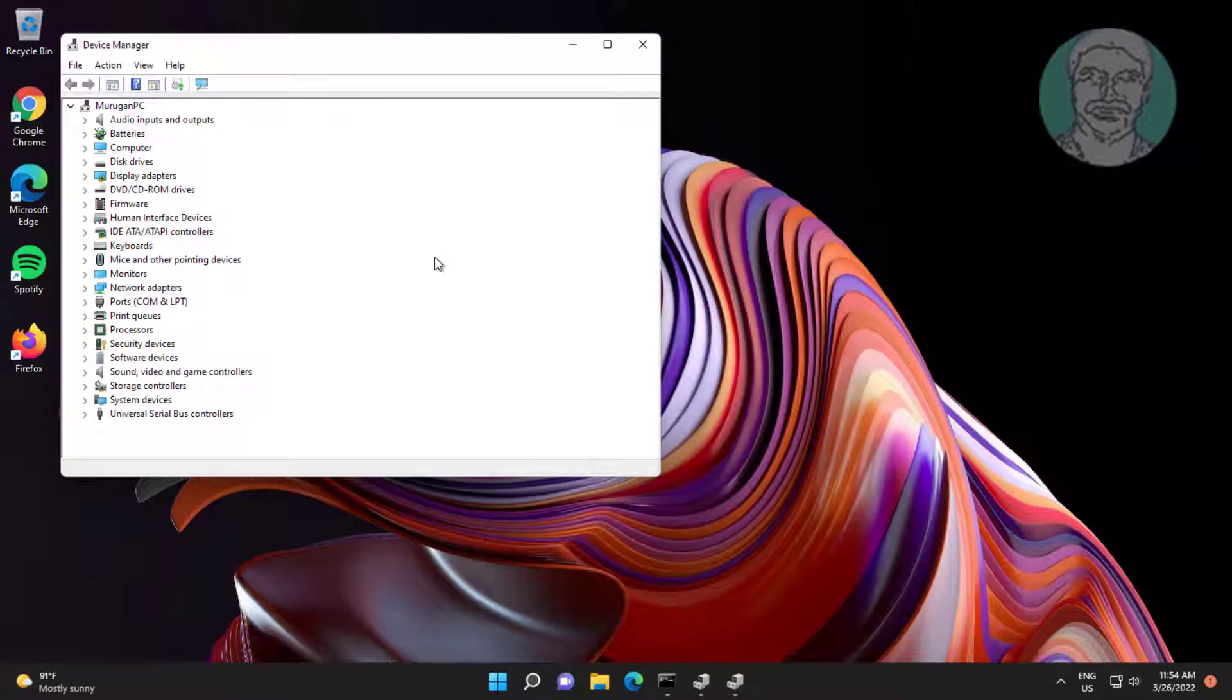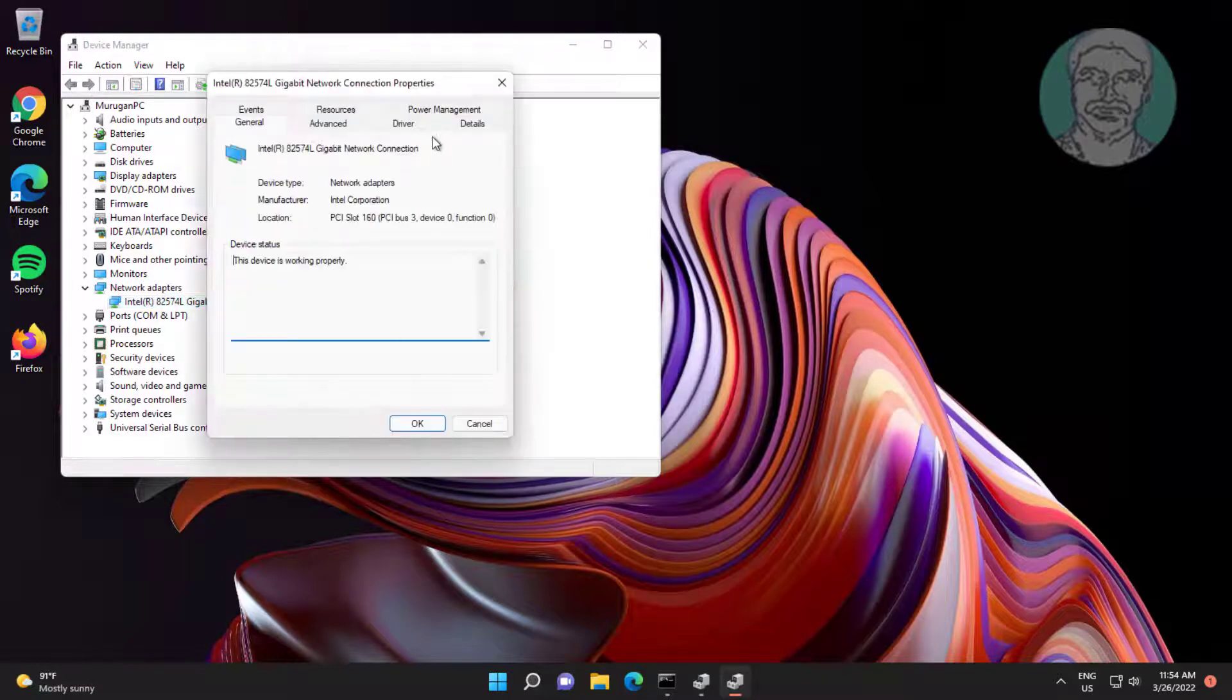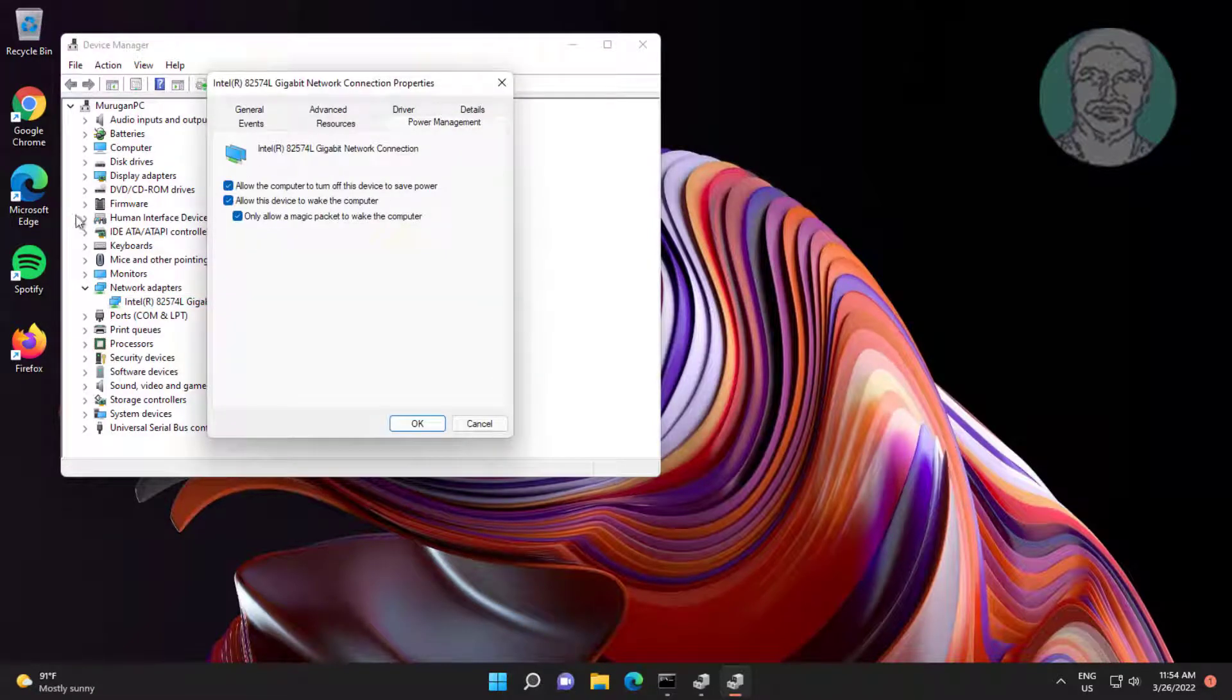Click and expand network adapters, right-click network adapter, click properties. Click power management, uncheck allow this device to wake the computer.